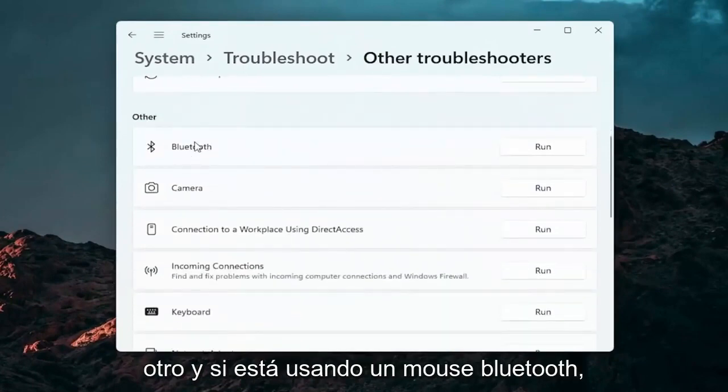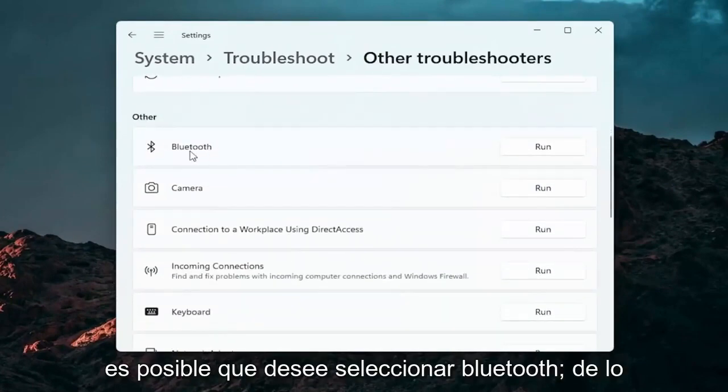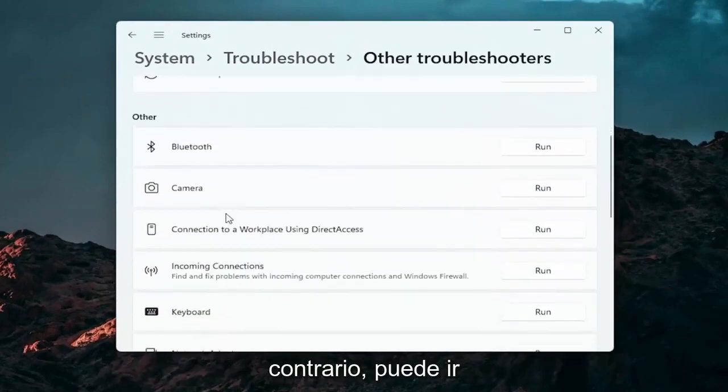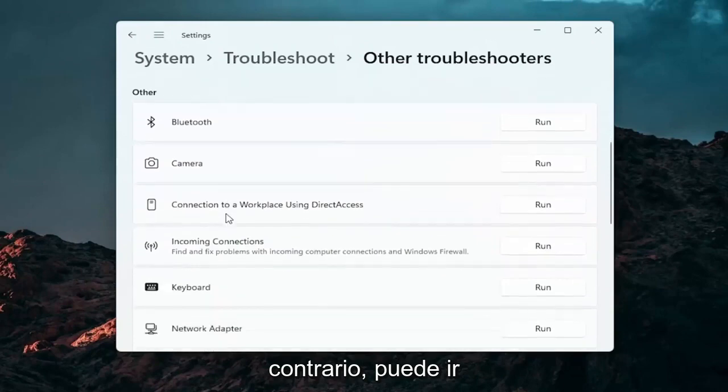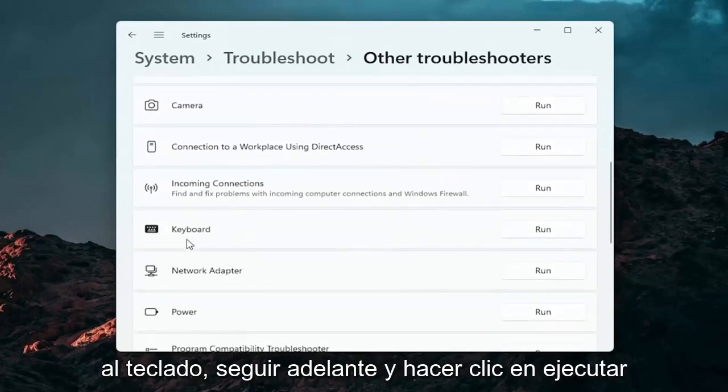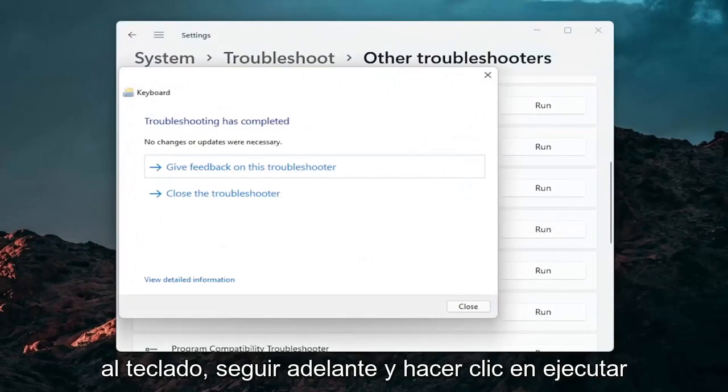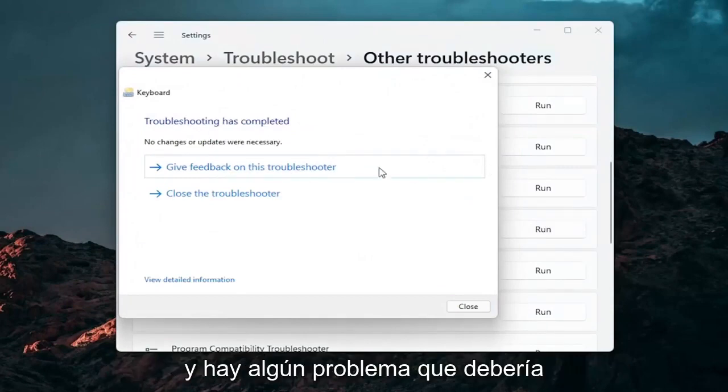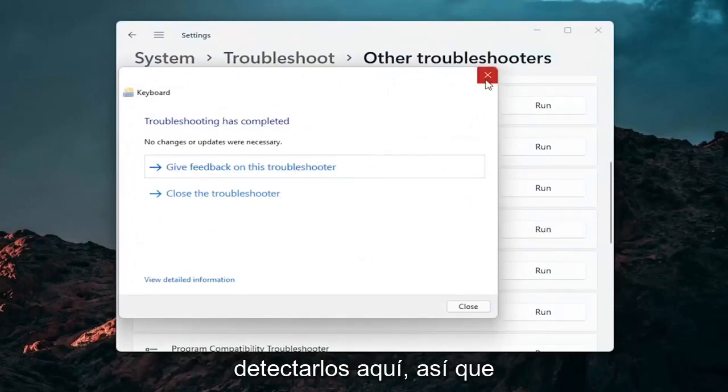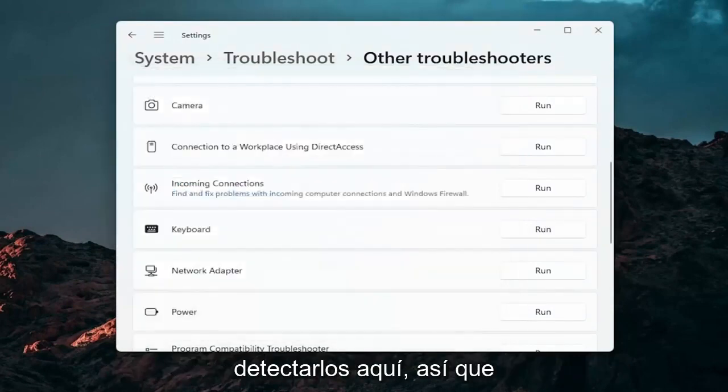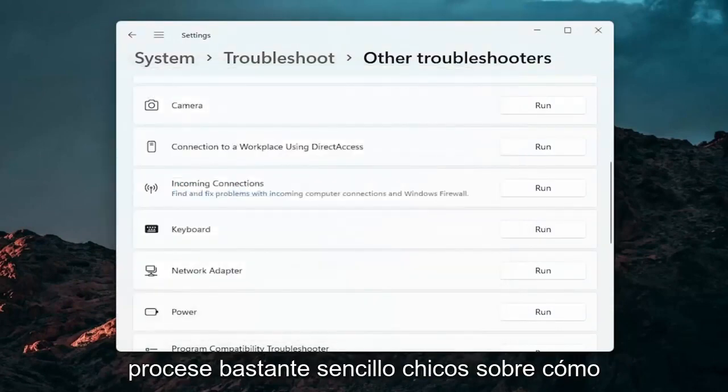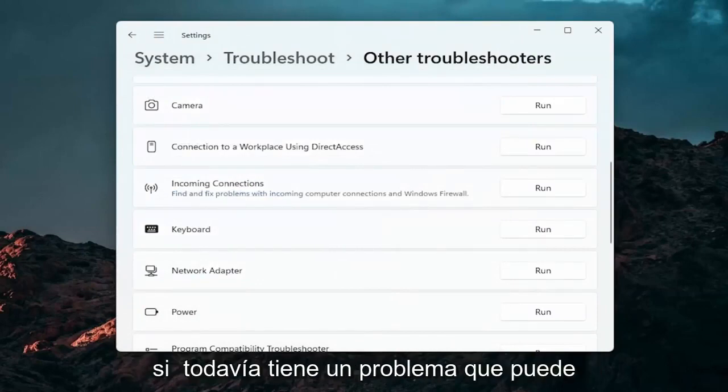And if you're using a bluetooth mouse you may want to select bluetooth. Otherwise you can go down to keyboard, go ahead and click on run, and if there's any issues that should detect them here. So pretty straightforward process guys on how to do that.